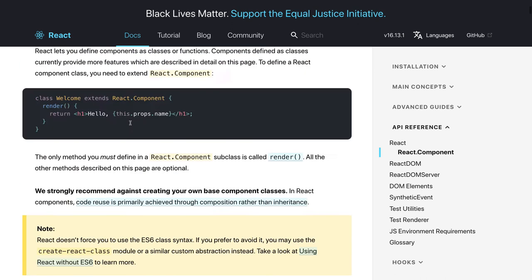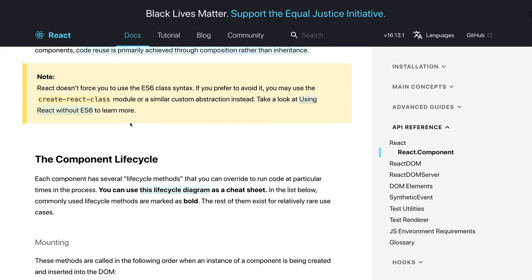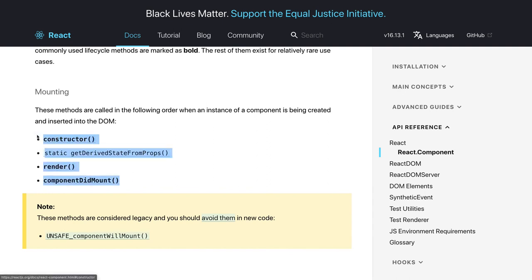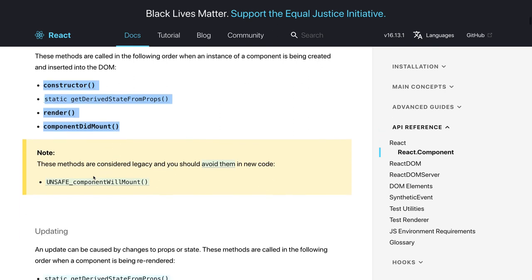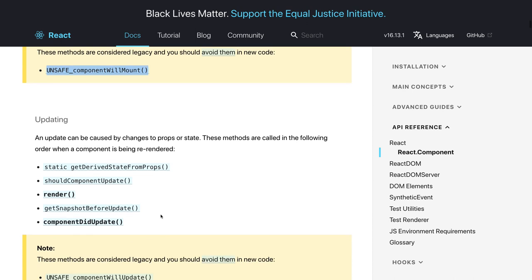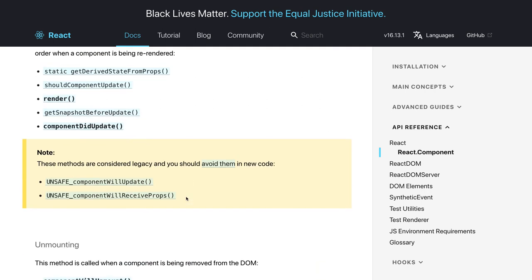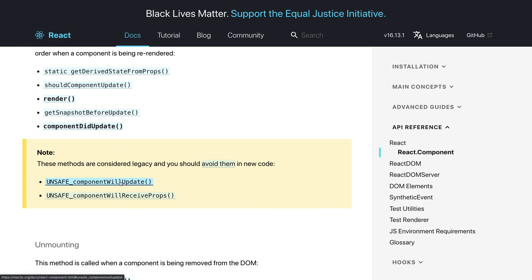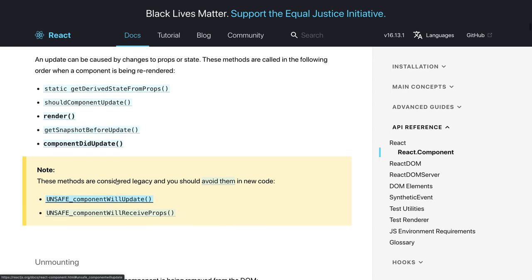Looking at the full lifecycle diagram: for mounting we have constructor, getDerivedStateFromProps, render, and componentDidMount. You can still use componentWillMount and componentWillReceiveProps but you must prefix them with 'UNSAFE_' as they will be deprecated. For the update lifecycle, we have getDerivedStateFromProps, shouldComponentUpdate, render, getSnapshotBeforeUpdate, and componentDidUpdate. componentWillUpdate is now gone, replaced by getSnapshotBeforeUpdate.